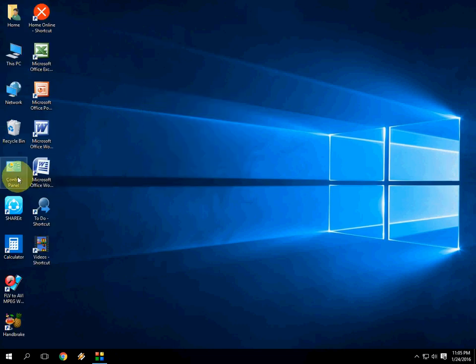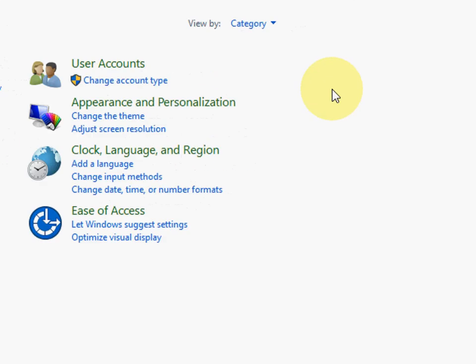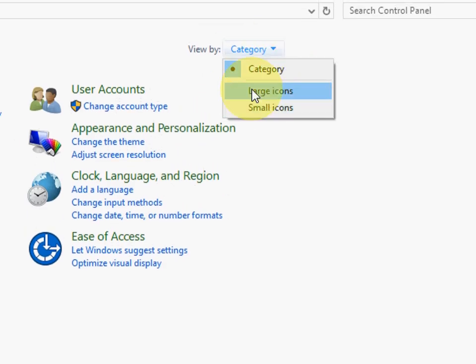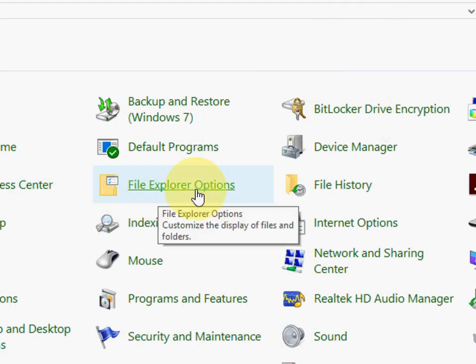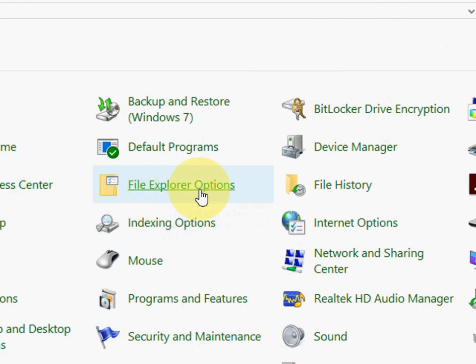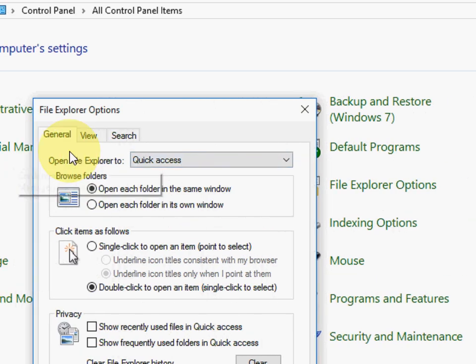Just go to your Control Panel here, and after this, go to Category and click on Large Icons, and then click on File Explorer Options. Okay, that's it.